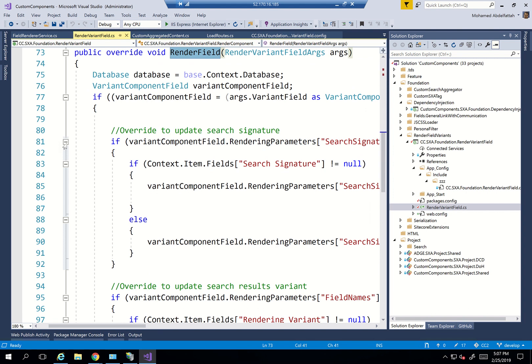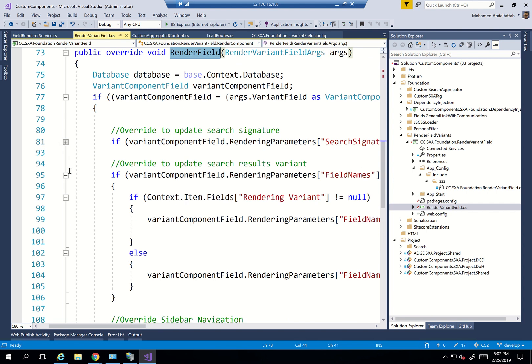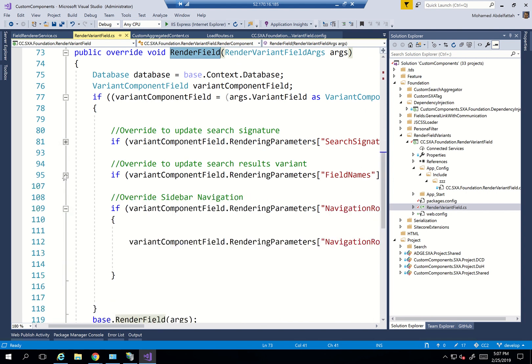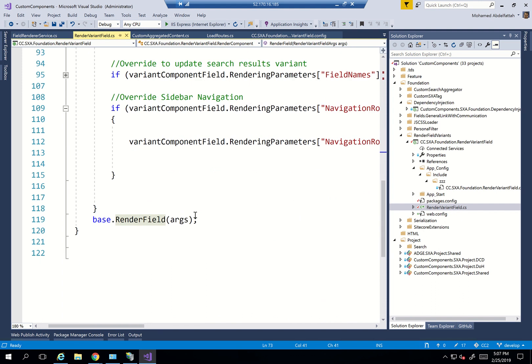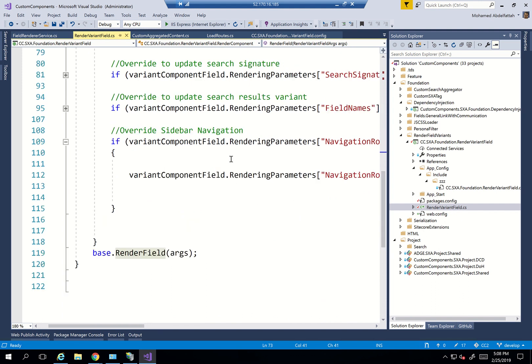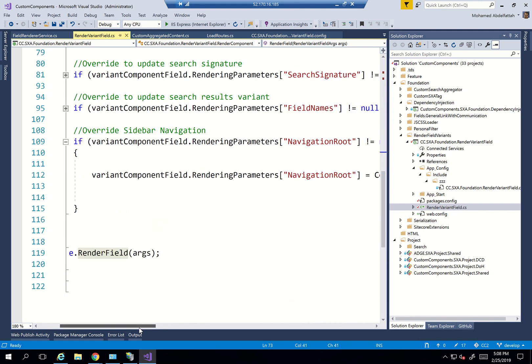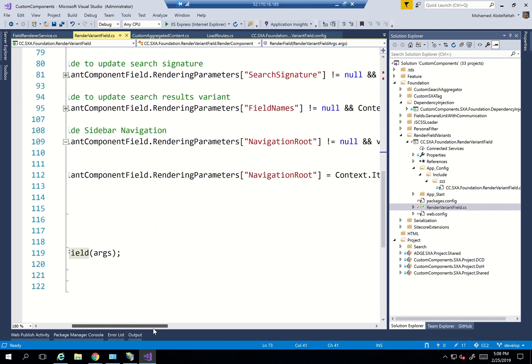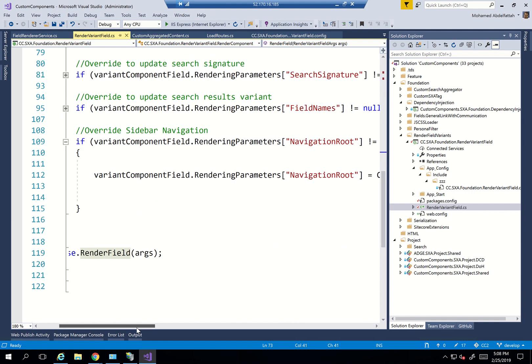So I have a couple of items here that I'm checking. So overriding the update search and overriding the update search results, which we're going to talk about later on when we talk about listing pages, and override the sidebar navigation. So as you can see here,